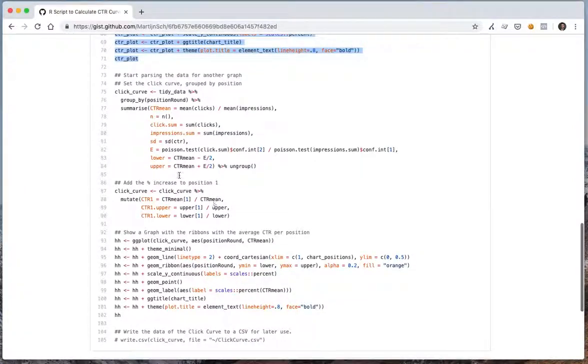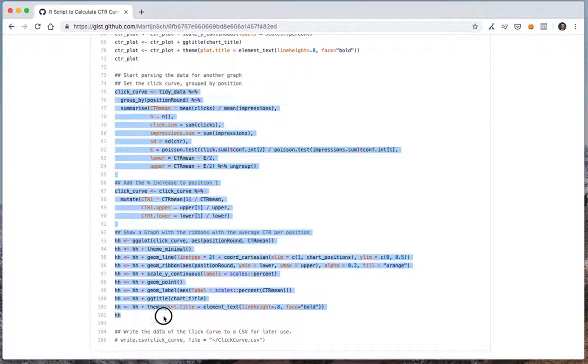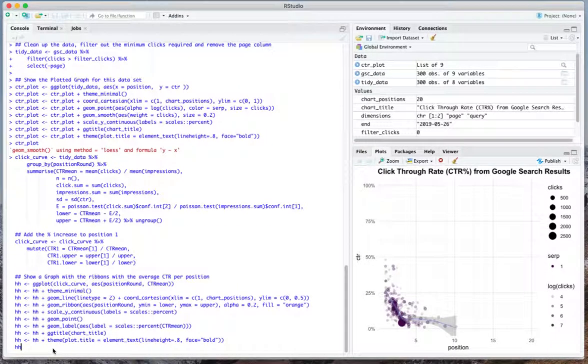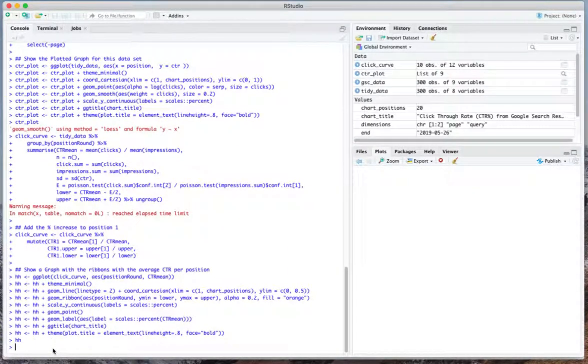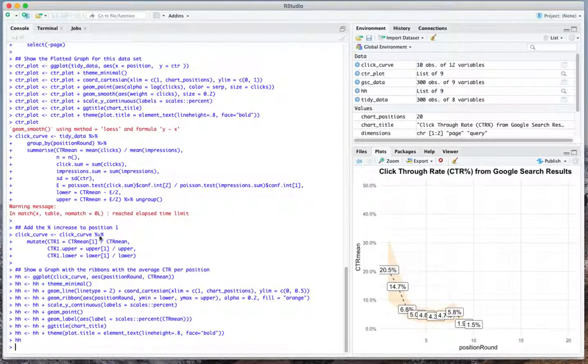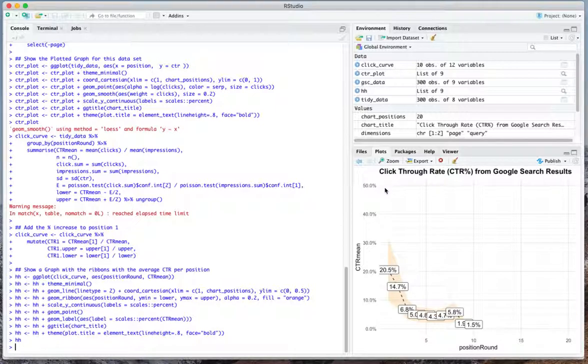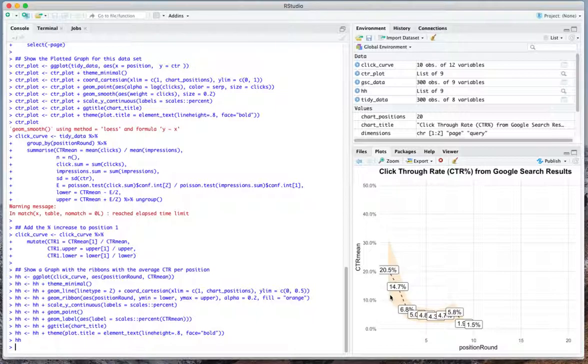What we're going to do right after is run the second visualization because I'm going to leave it up to you to decide how useful or not useful this is. Just copy paste that too and hit enter. What you will see here is also what you noticed in the blog post itself already. You get the CTR curve for your specific positions that you defined before.